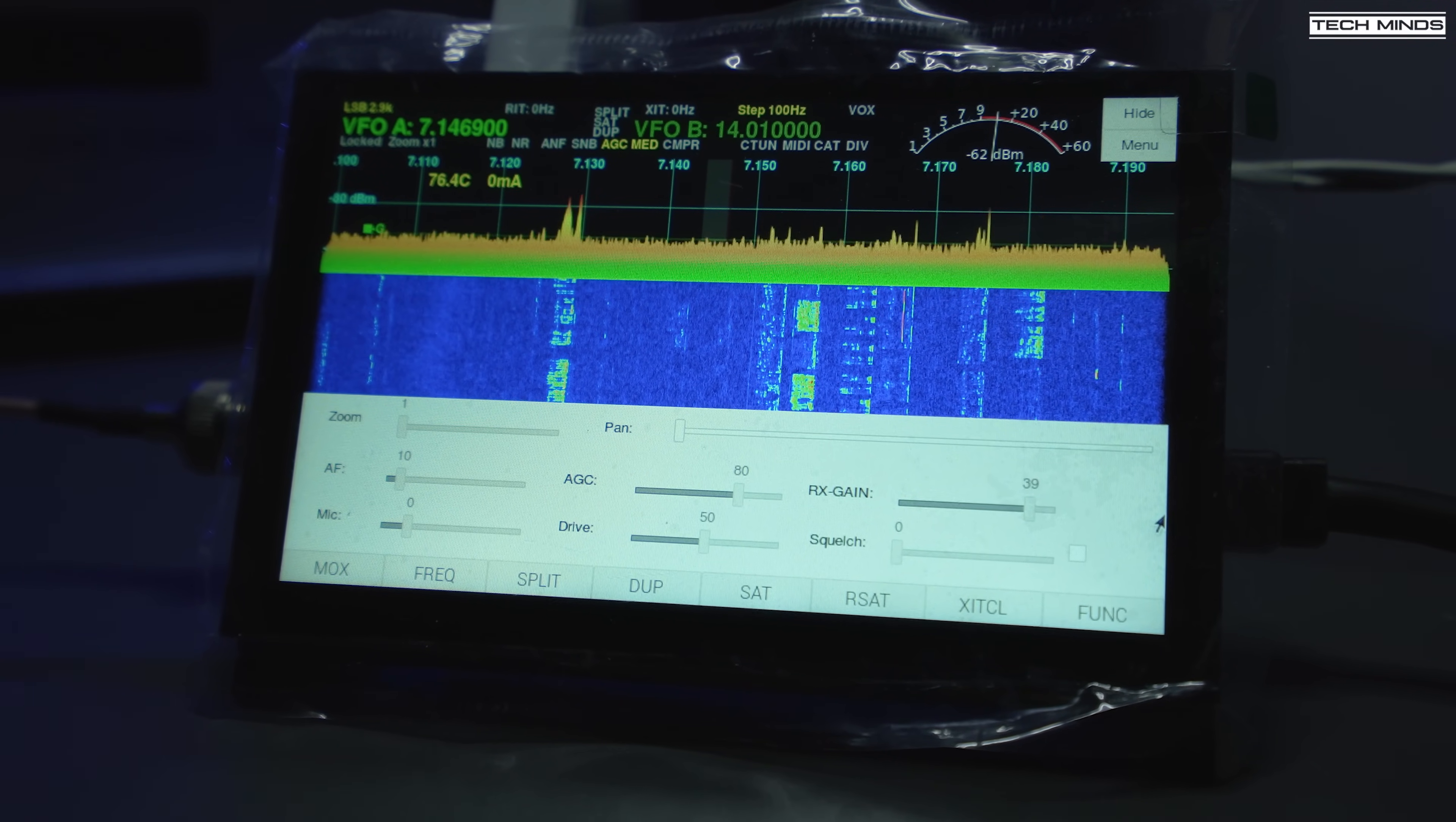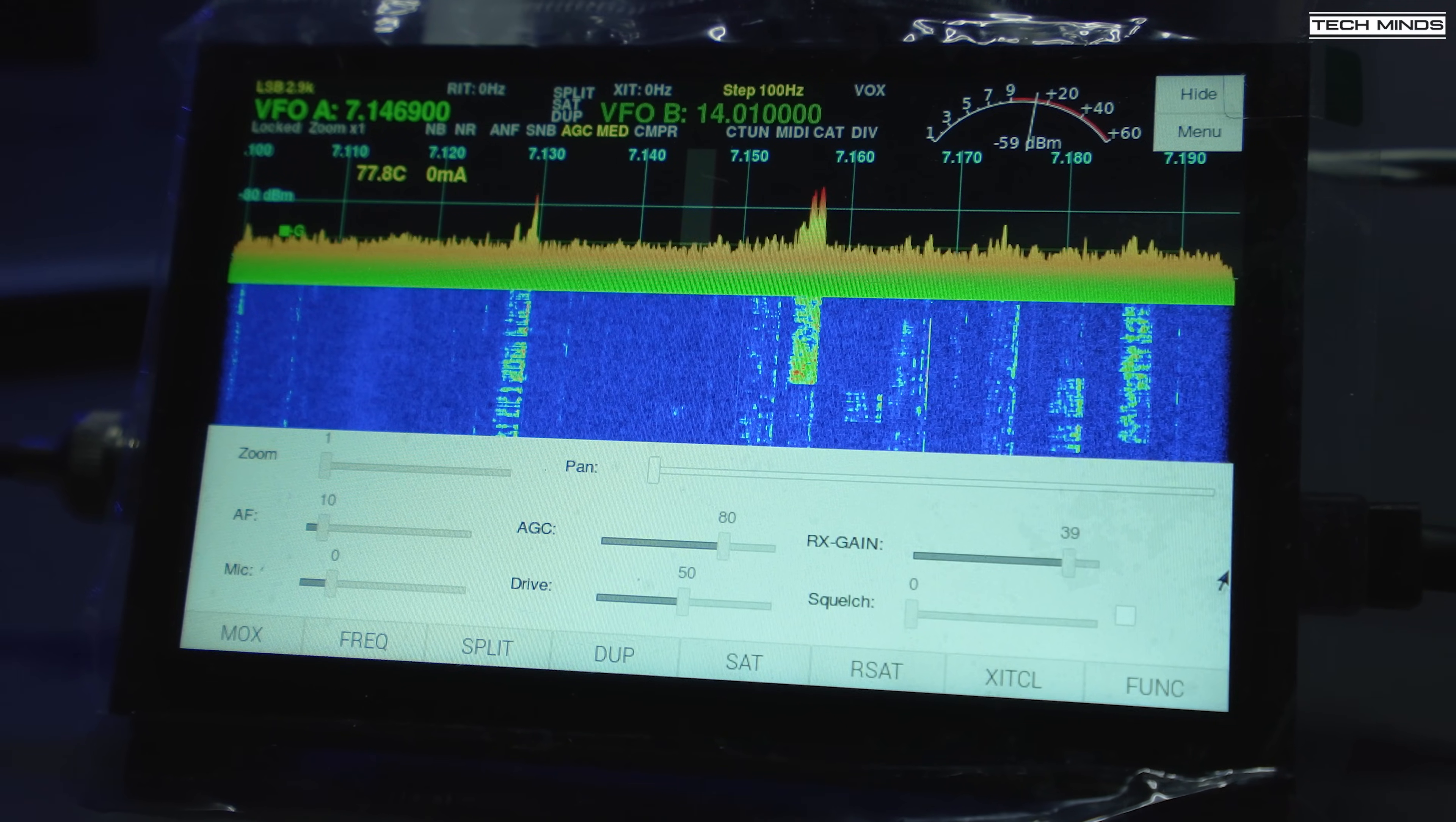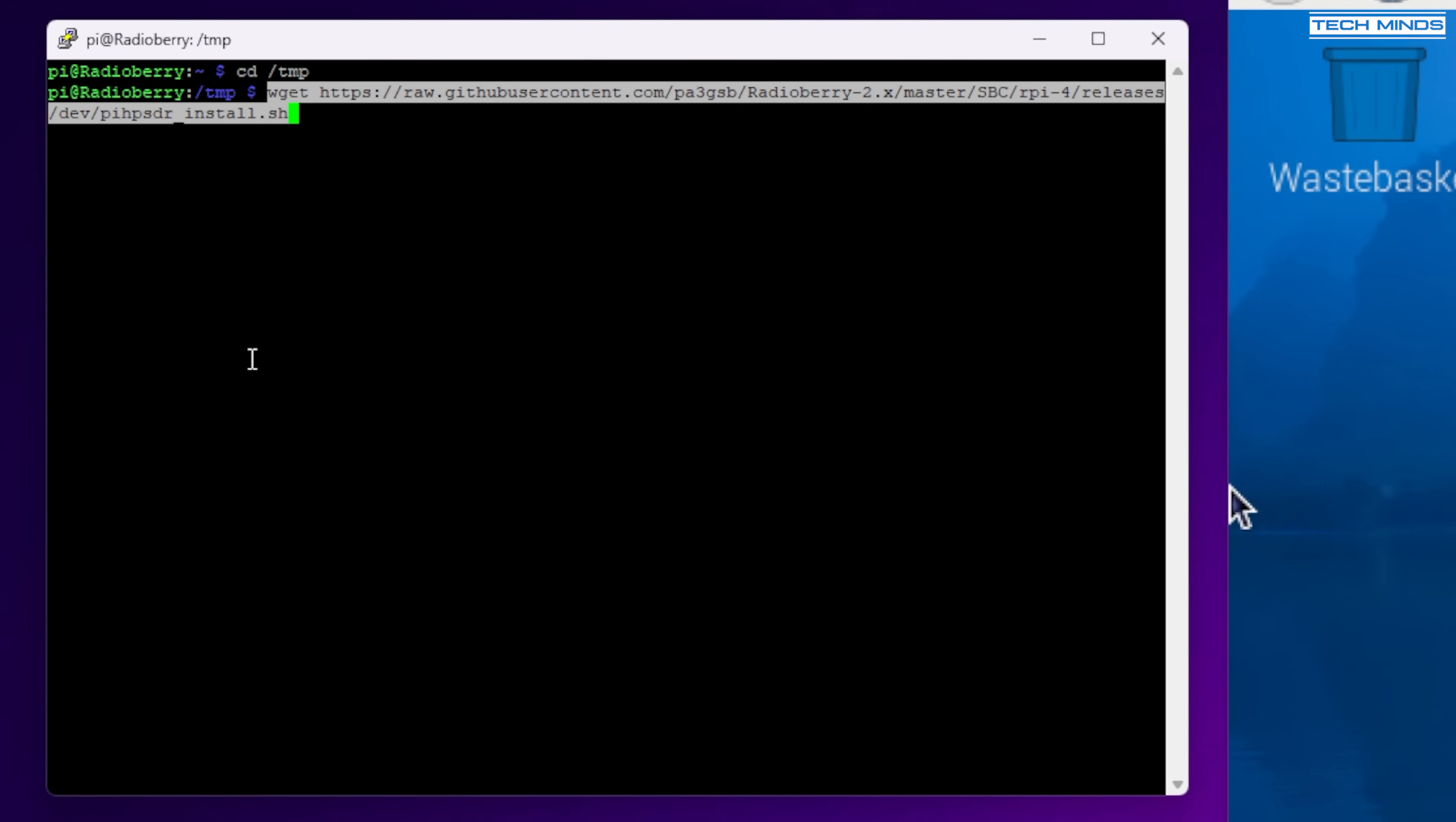Okay so maybe you don't want to use the radioberry across the network but you want to use the radioberry directly on the screen shown at the start of the video. Well for this you'll need a similar application to SDR console but it's called PI HP SDR and it's a specific application that runs on Linux or PI OS. Now as we did with the radioberry service, we now need to install the PI HP SDR software.